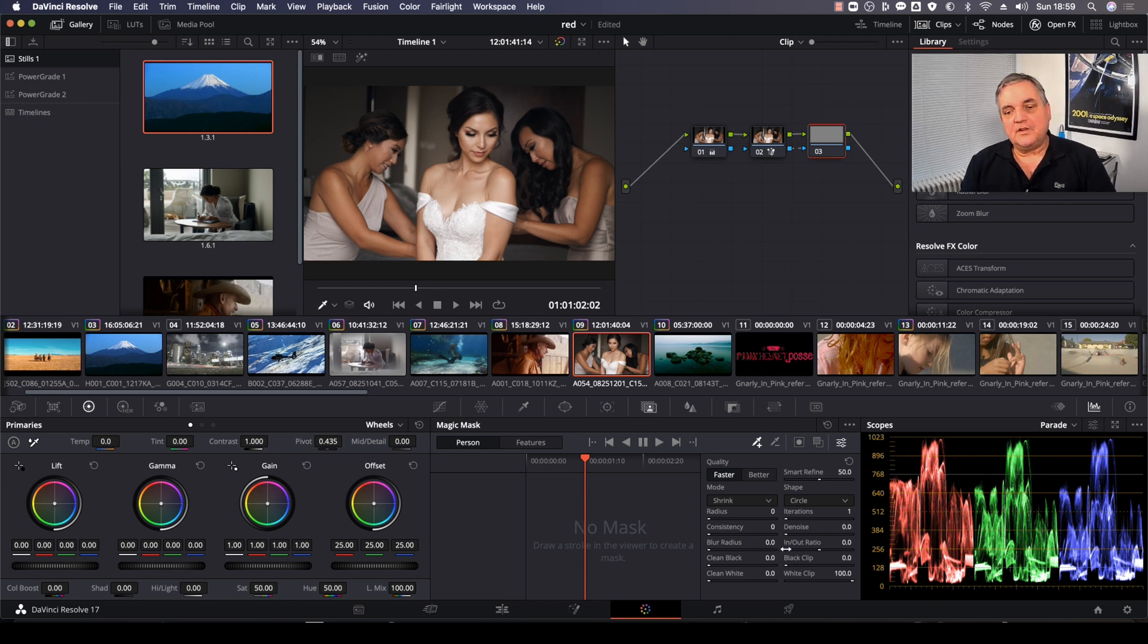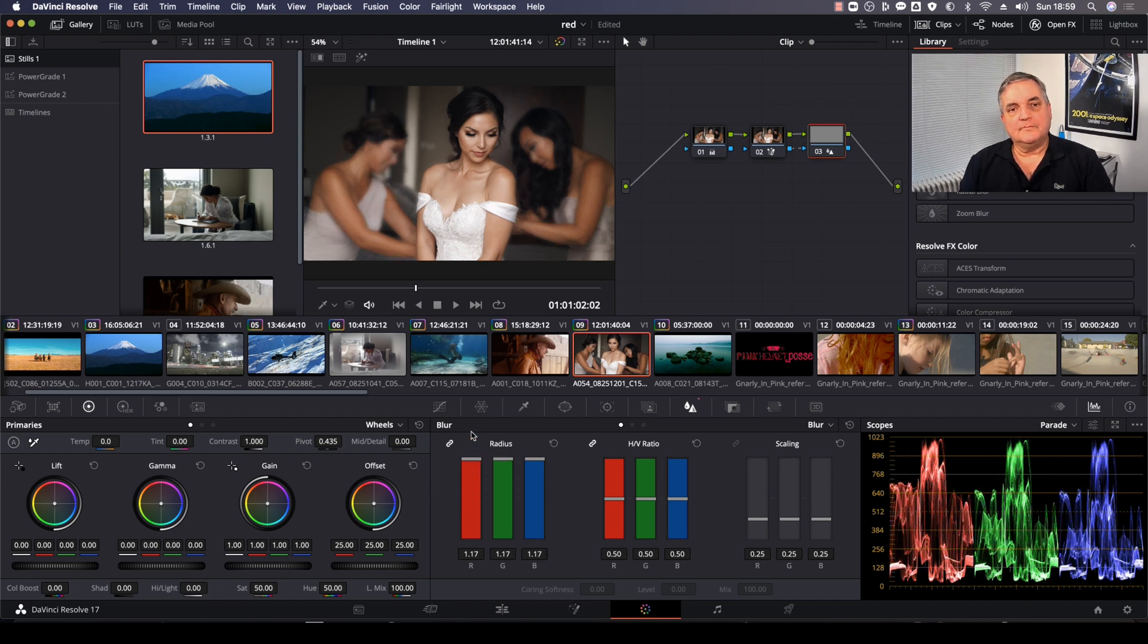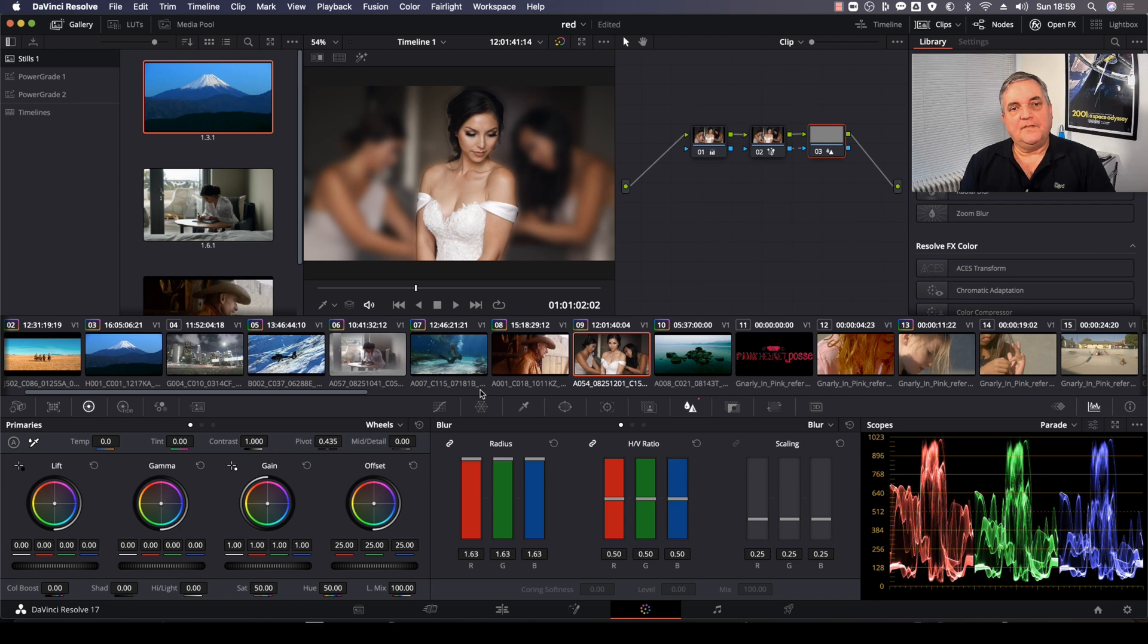So then this allows me to apply the blur control and this will allow me to create a depth of field. So it allows the viewer to focus on this particular person.